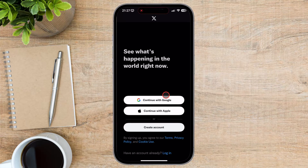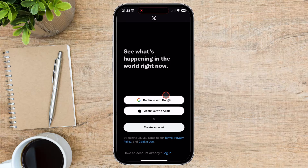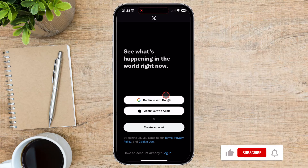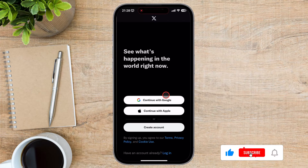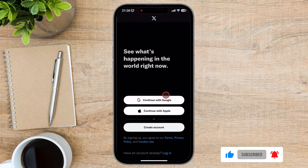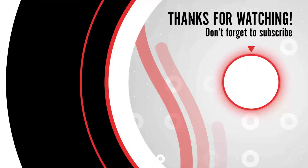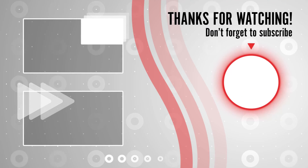Now you know how to log out of Twitter. And that's it for today. If you found this video helpful, please consider leaving a like and subscribe to my channel for more tech tips and tricks. As always, if you have any questions or requests for future videos, drop them in the comments below. Thanks for watching and I'll catch you in the next one.